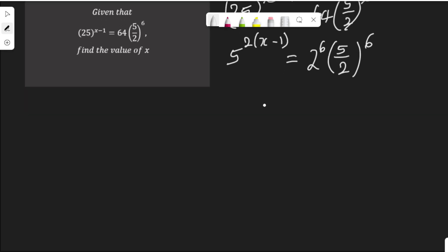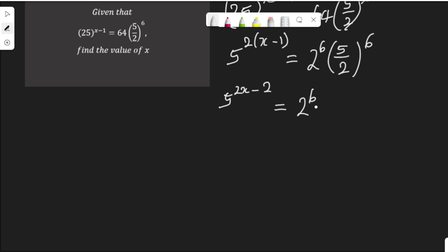Let me open up this bracket so that I will have 5 to the power of 2x, and 2 times minus 1 is minus 2. Equal to: since this power affects both 5 and 2, let me separate them — 2 to the power of 6 multiplied by 5 to the power of 6 over 2 to the power of 6.